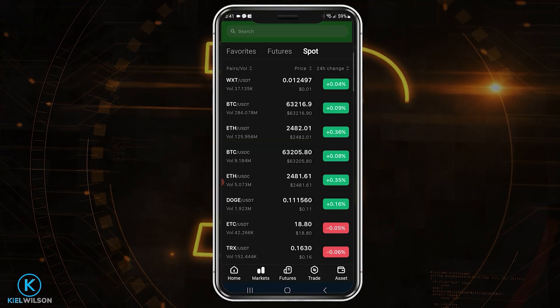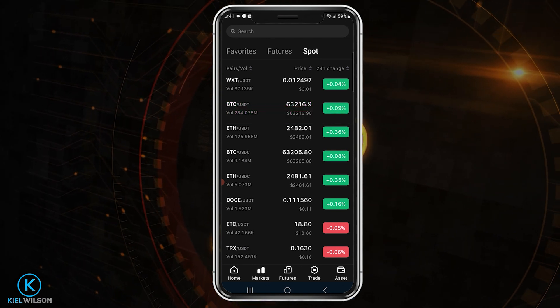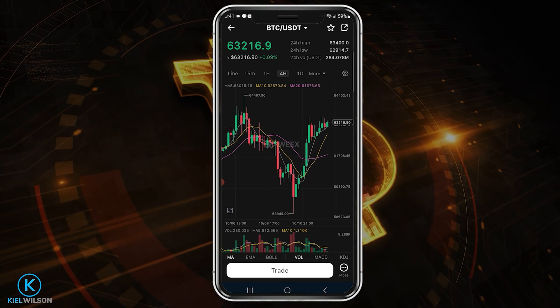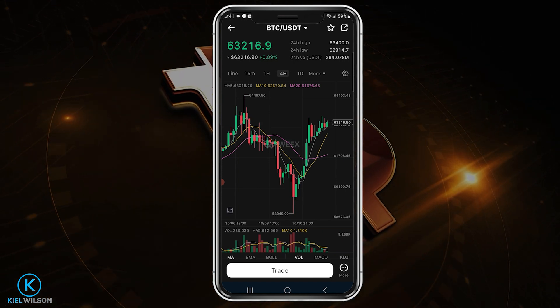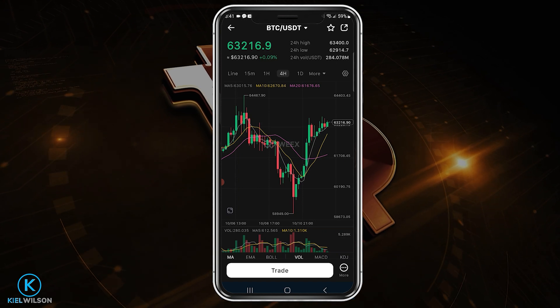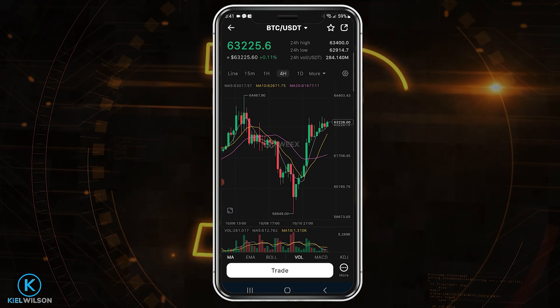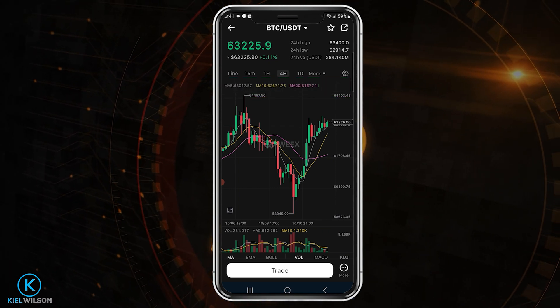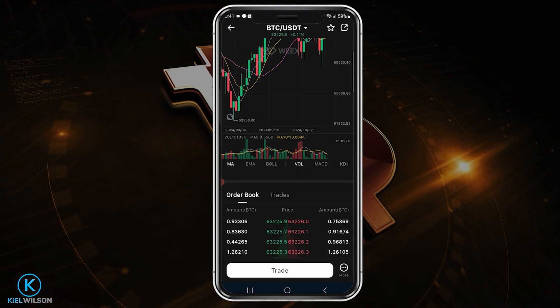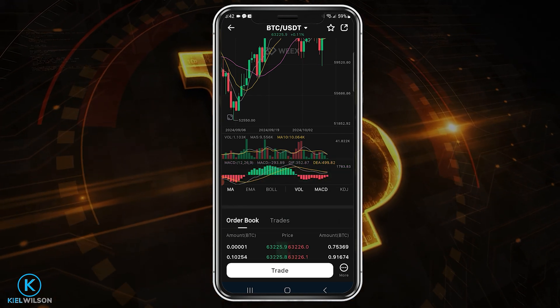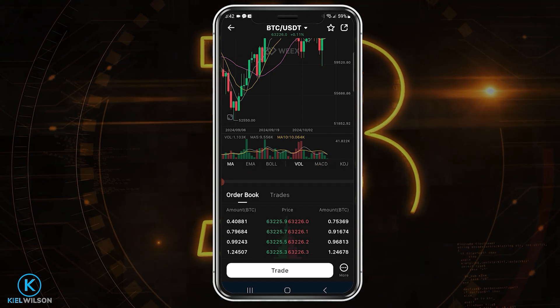Since I sent tether into my Weeks account, I need to use the tether pairings. I'll tap on BTC/USDT to demonstrate. This brings you into the price action chart for the asset. I'm currently set to a four-hour timeframe, meaning each candlestick represents four hours. Simply tap on the timeframe you wish to view, or tap more to see additional timeframes. I'll switch this to a daily timeframe, so each candlestick now represents a day. If you scroll down, you'll see basic indicators you can add — tapping MACD adds the moving average convergence divergence to the chart; tap it again to remove it.